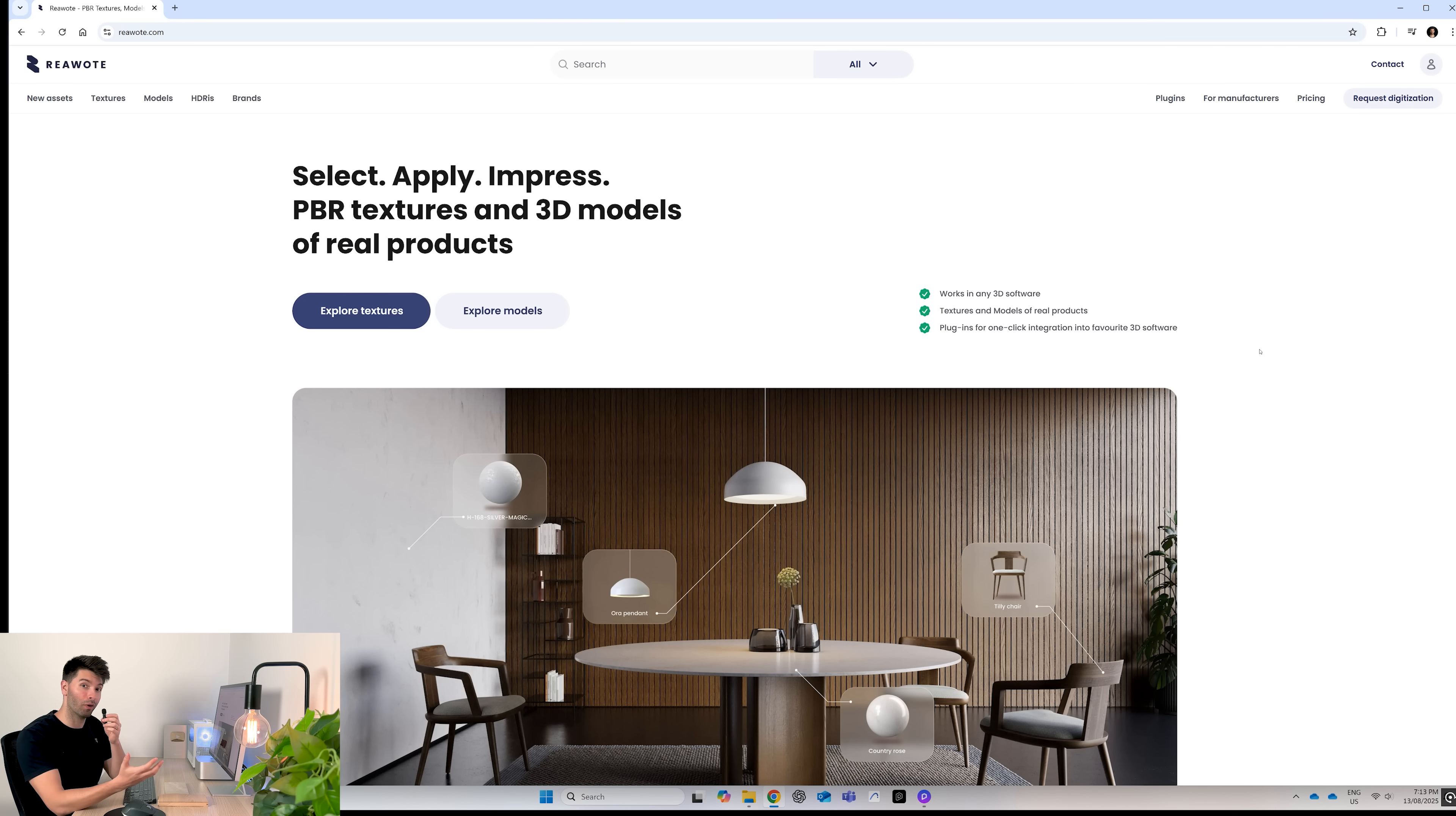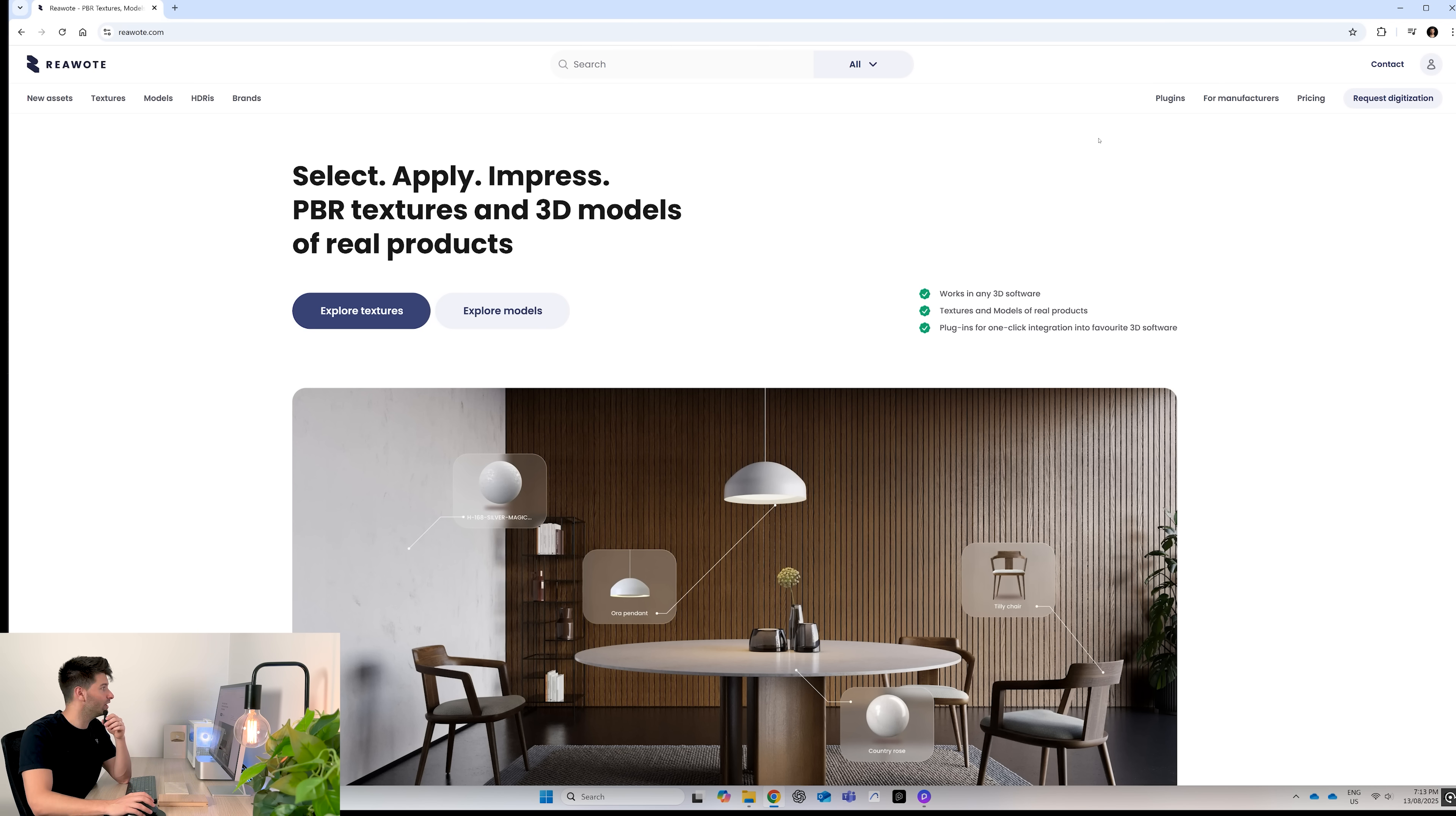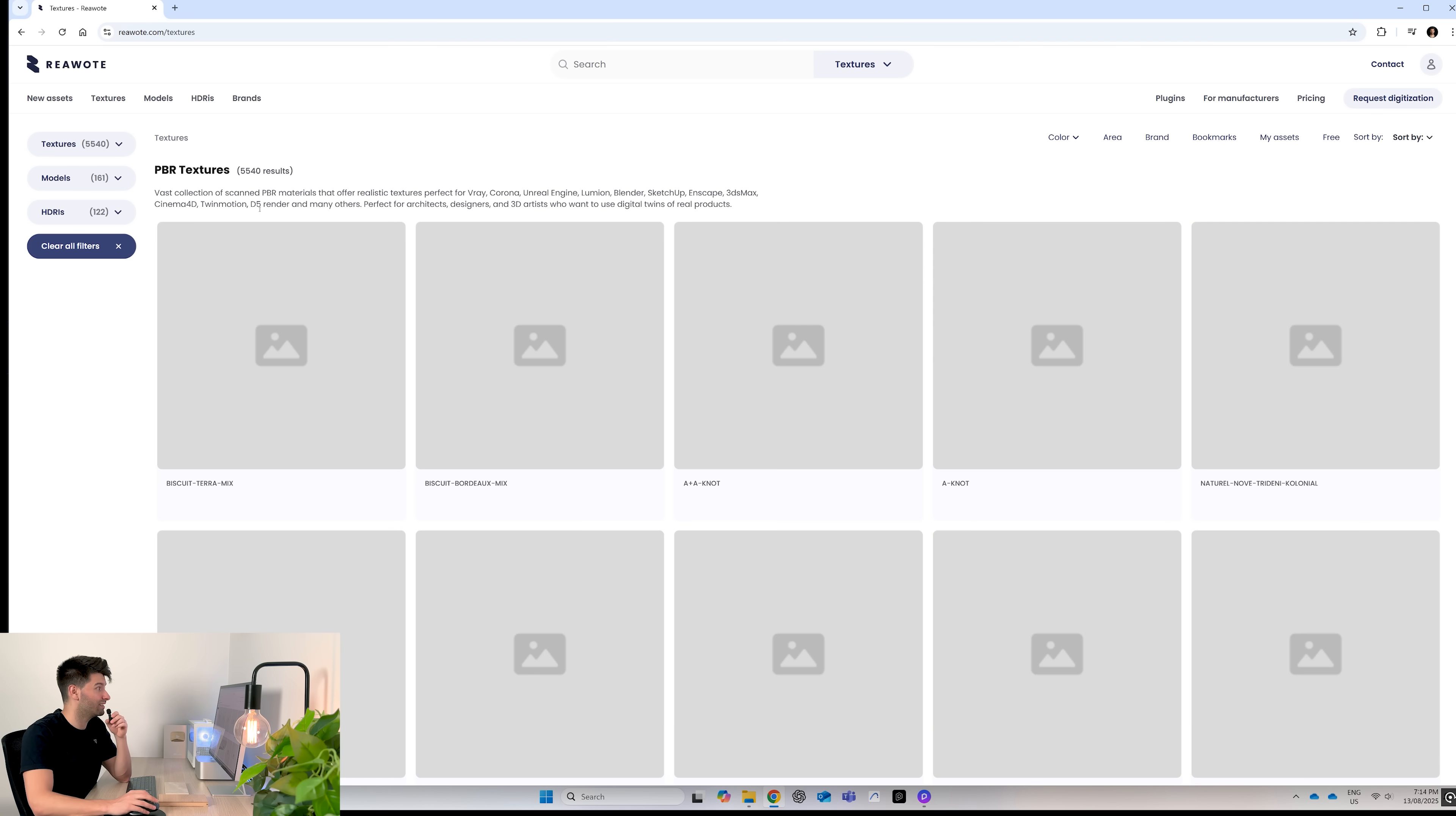To get started with D5 and real world textures, obviously we need to go to real world textures. So it's R-E-A-W-O-T-E dot com, real world textures just in a short sharp URL. When you land on the home page you'll see there's a couple headings at the top: new assets, textures, models, HDRIs, and brands.